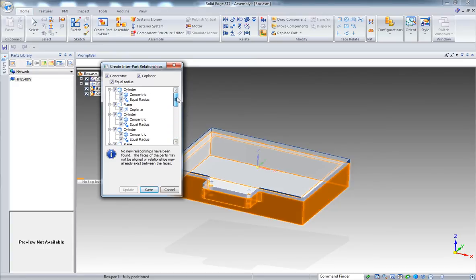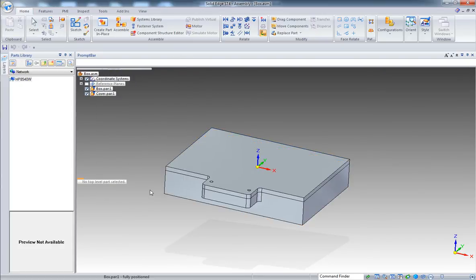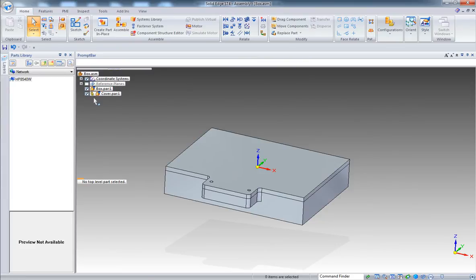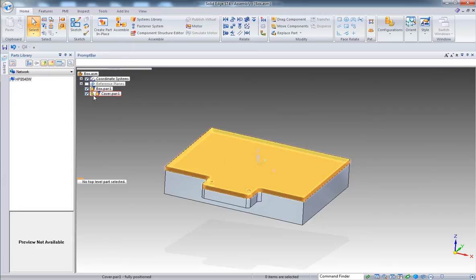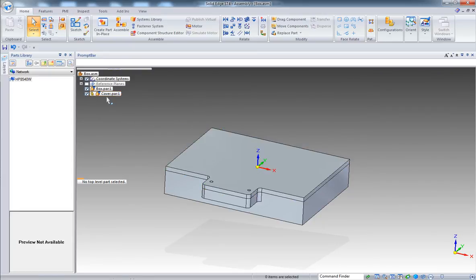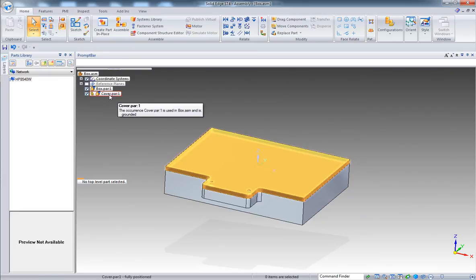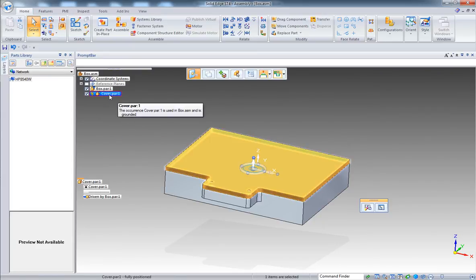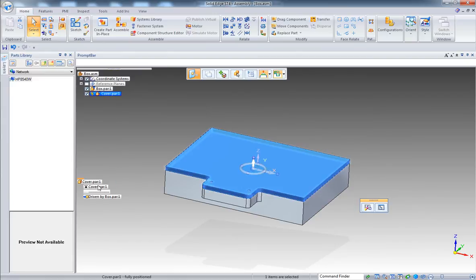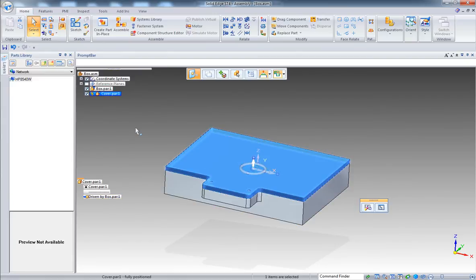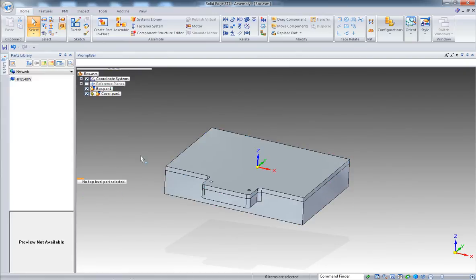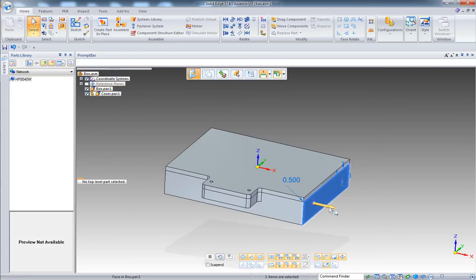Solid Edge will recognize some relationships. Just make sure they are what you need. You can uncheck them. Let's save this. Now I've got my component with the little chain saying there is an inter-part relationship. If I click on this one, I can now see this one is driven by this one.